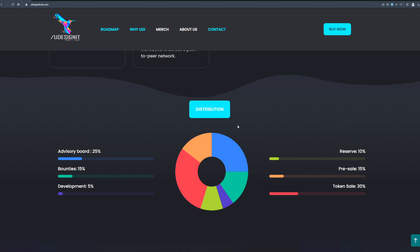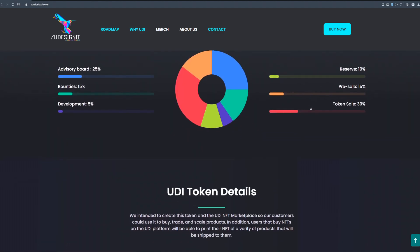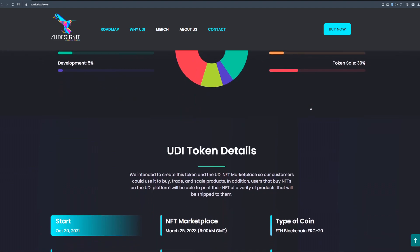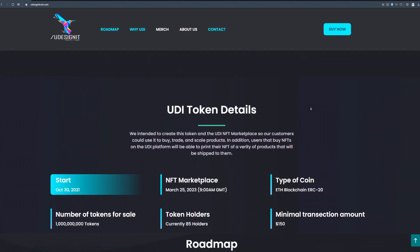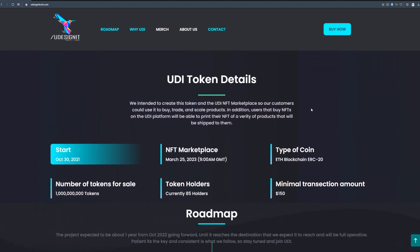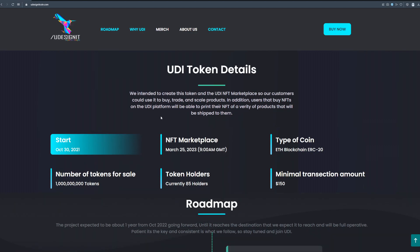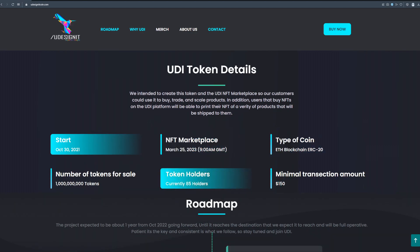You can get all the informations about this project and the coin. Let's talk about UD token details. We intended to create this token and the UD NFT marketplace so our customers could use it to buy, trade and scale products. In addition users that buy NFTs on the UD platform will be able to print their NFT of a variety of products that will be shipped to them.